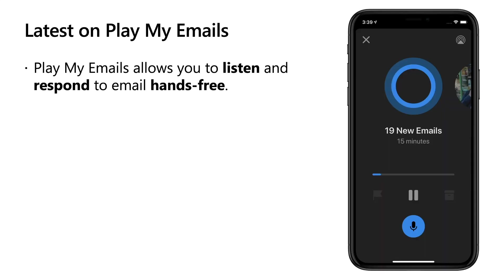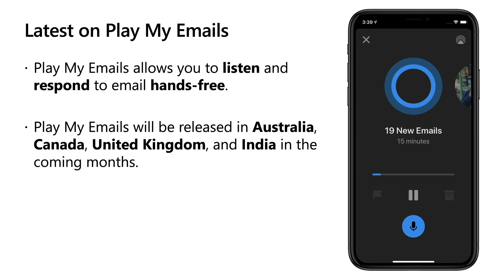Let's start with Play My Emails. For those of you that are not familiar with Play My Emails, Play My Emails is the Outlook experience that lets you listen and respond to your email and changes to your day hands-free using Cortana, helping you get time back by catching up and balancing commitments. Already available in English, in iOS and Android devices in the United States, we are super excited to let you know that the experience will start to roll out in Australia, Canada, United Kingdom, and India in the coming months. This is a big milestone for us and a big request we've heard from our customers.